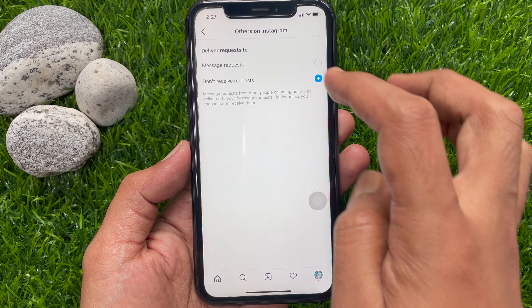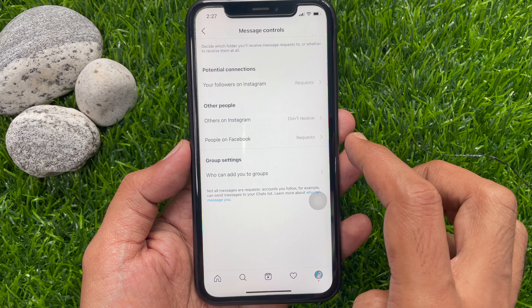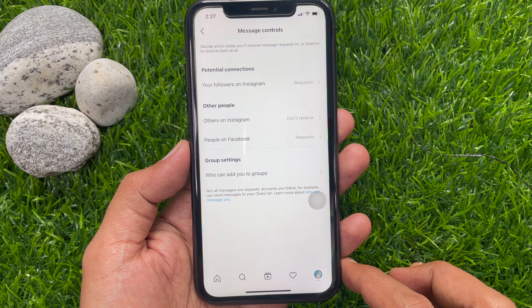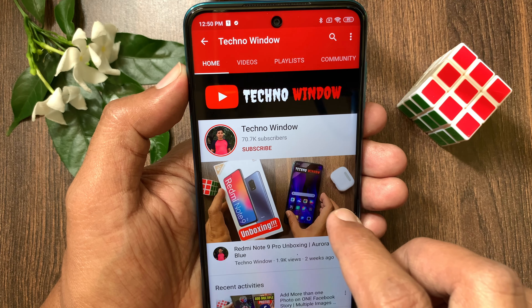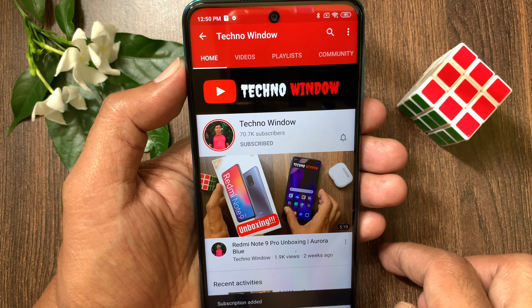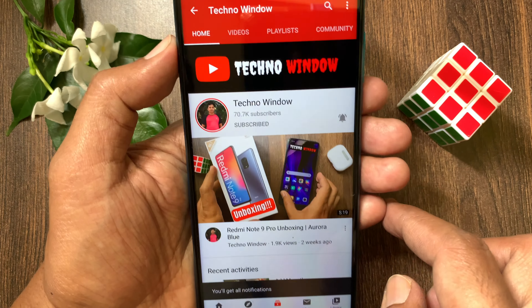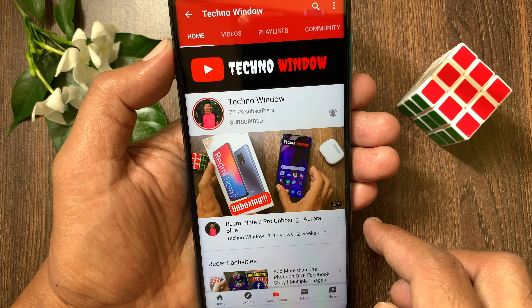From Deliver Request To, choose Don't Receive Requests. That's it. Message requests turned off. Message requests from other people on Instagram will be delivered to your message requests folder, unless you choose not to receive them. This is how you can turn off Instagram message requests from random strangers.